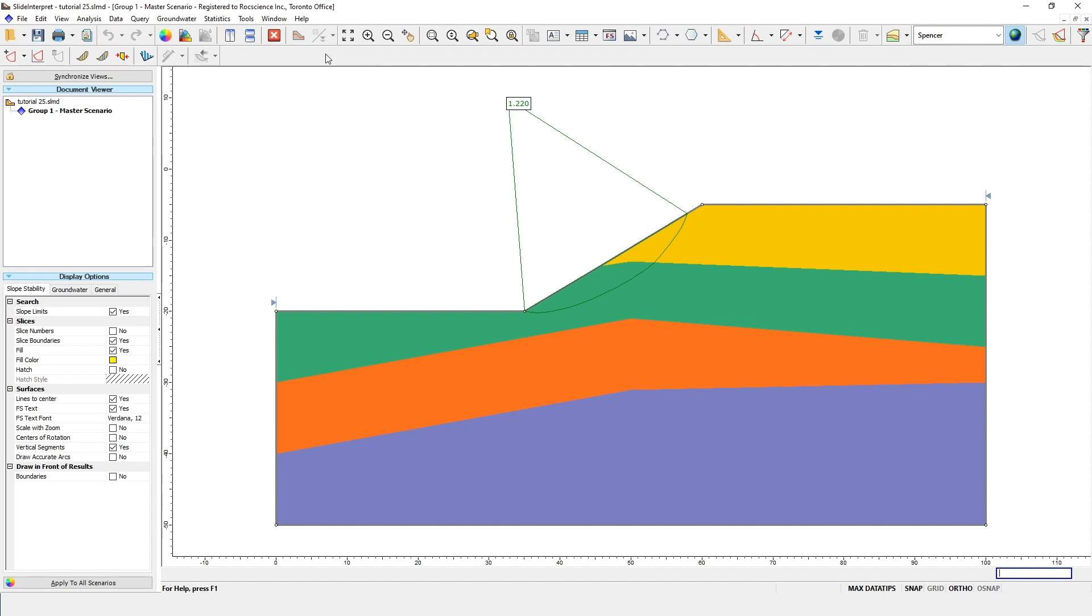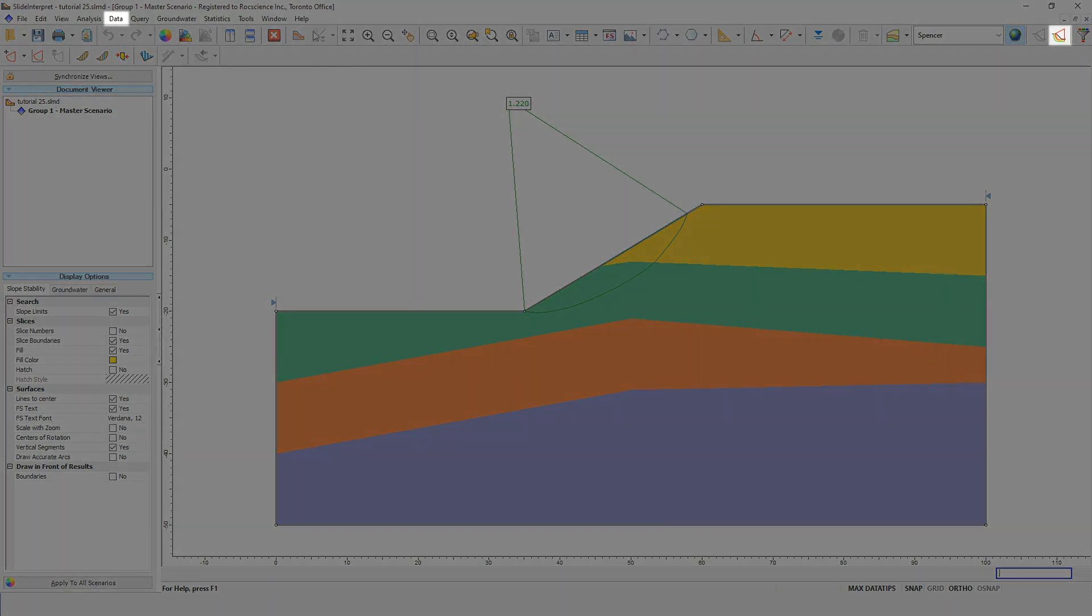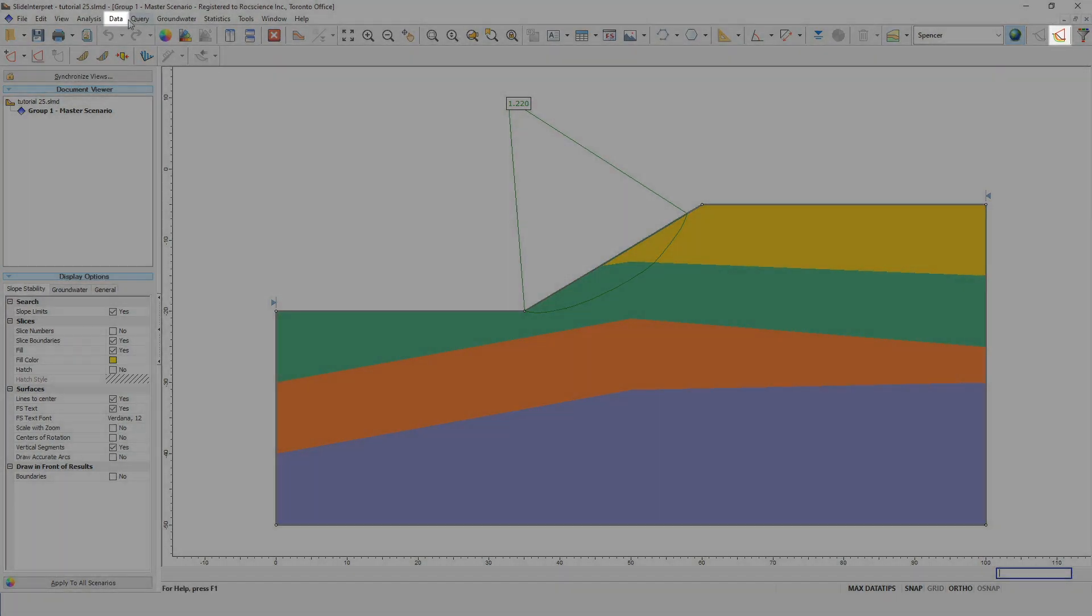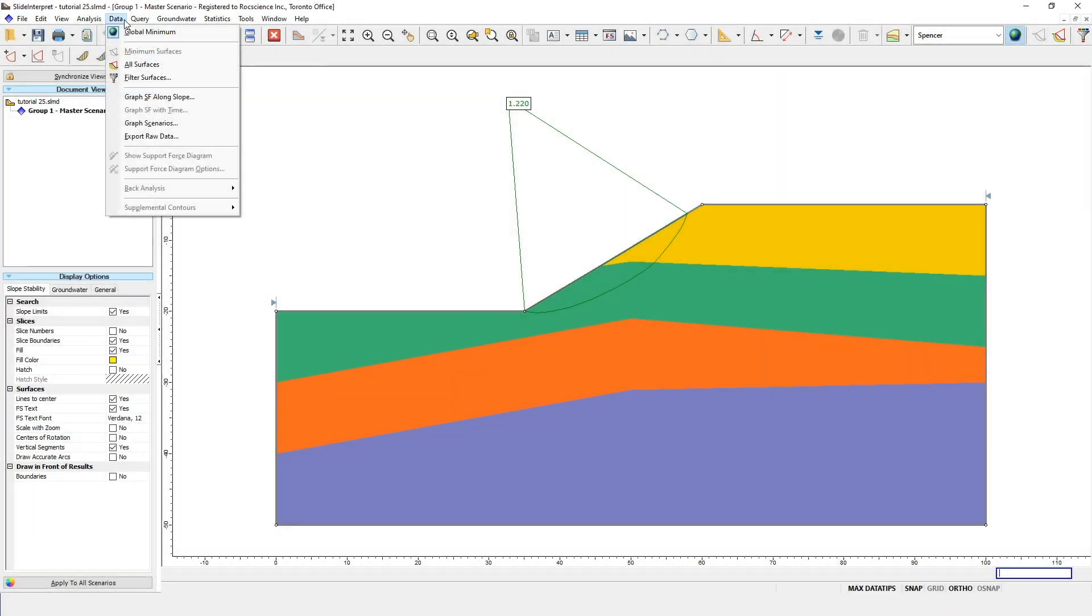The Interpret program is the post-processing module for interpreting and visualizing the data from your analysis results. The program has many different options for visualizing the data, which you can explore after this tutorial. For this example, you'll see when you open the Interpret window that the global minimum safety factor is around 1.22, and that the non-circular surface goes through the toe of the slope and the weak layer. If you want to see all the slip surfaces generated by the Cuckoo search, go to the Data menu and select All Surfaces.